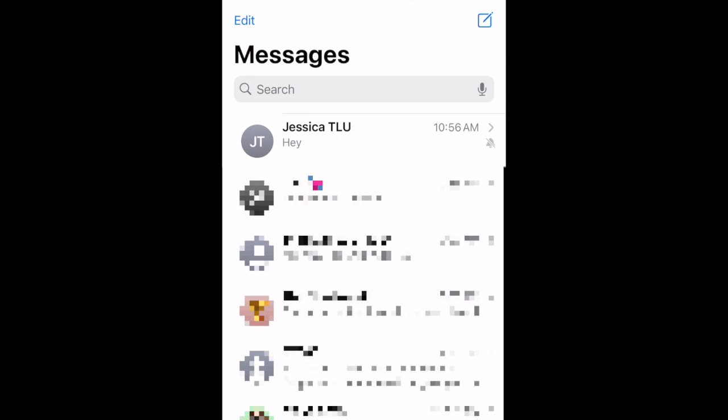When muted, messages will still come through and you can open and respond to them. You just won't receive any notifications. This way, you can check back in on the conversation when you're ready.